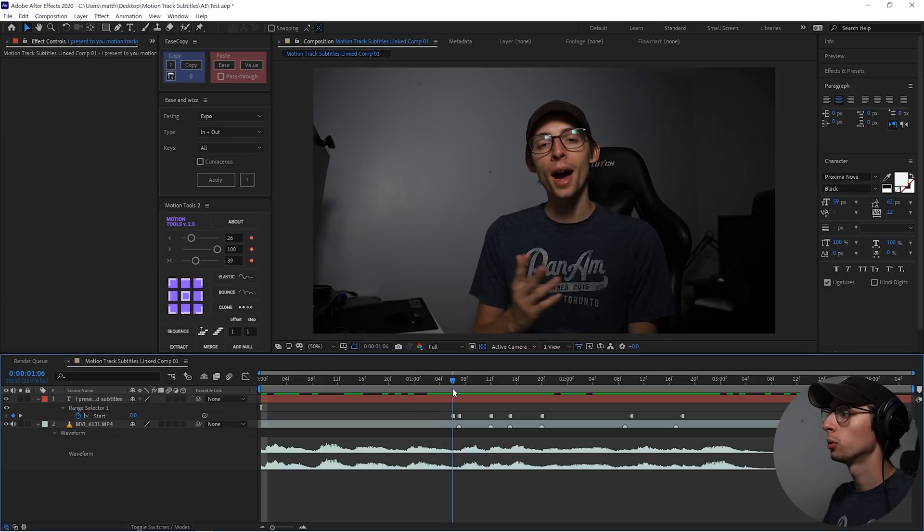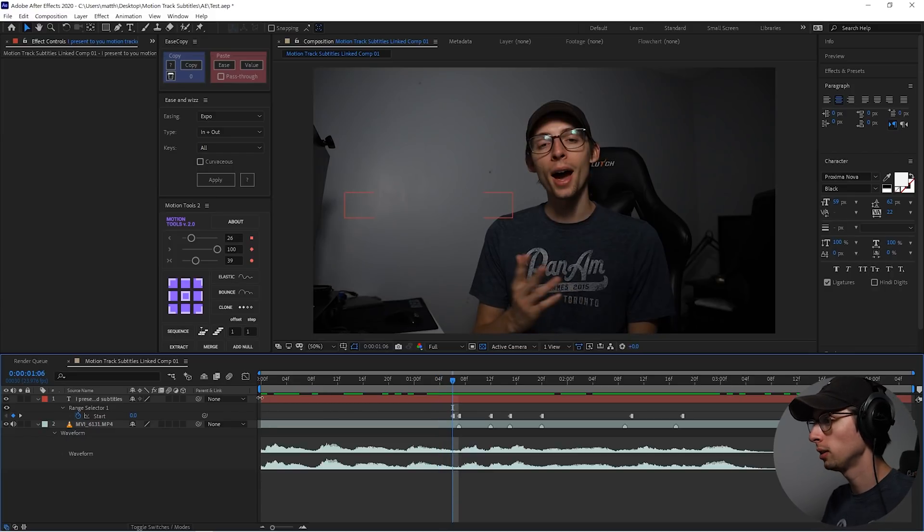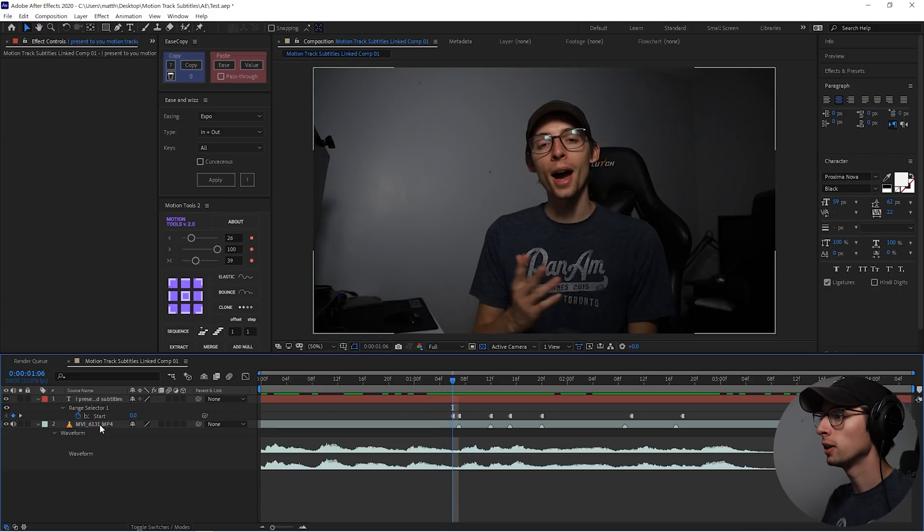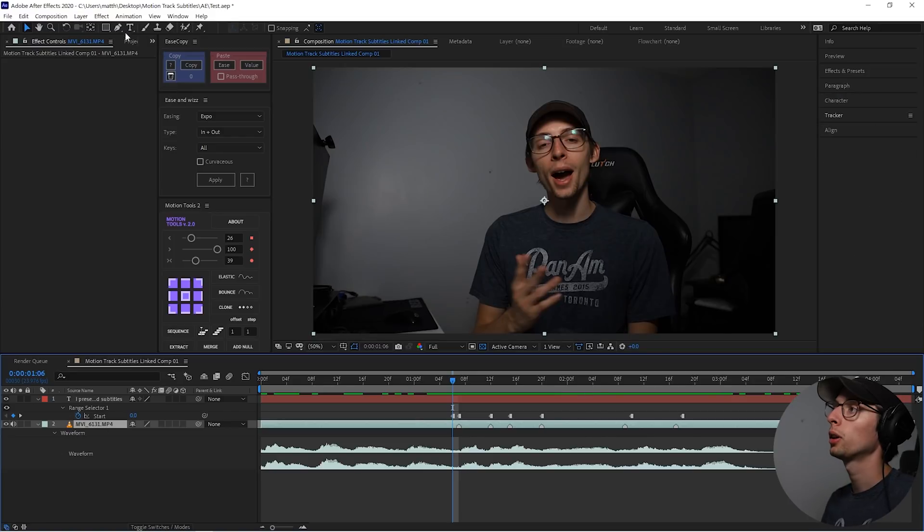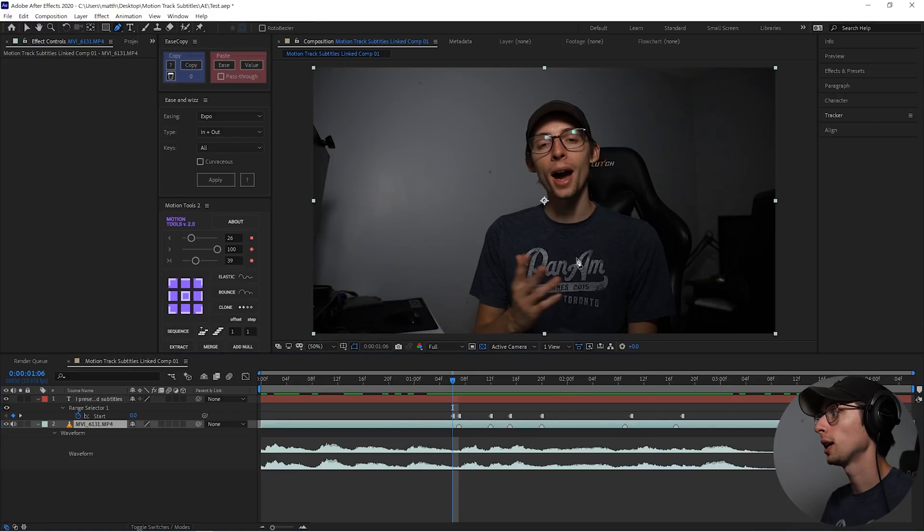Now we can do the actual motion tracking. So I'm going to scrub to right before the first word comes in, and I'm going to click on my video layer, and then we're going to go up to the pen tool and create a mask.